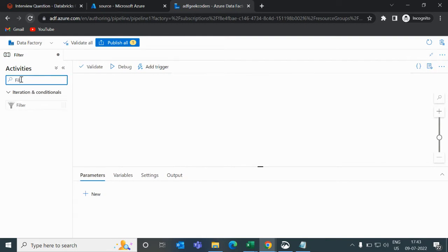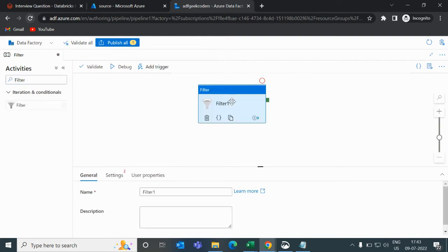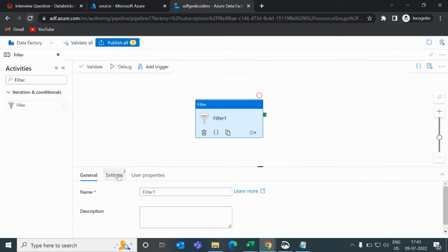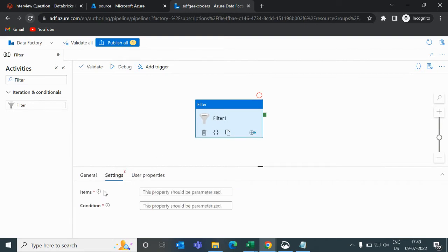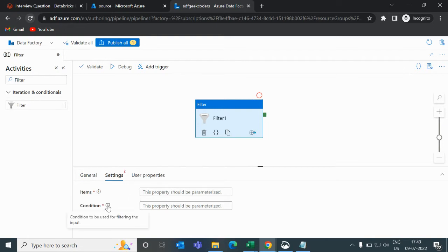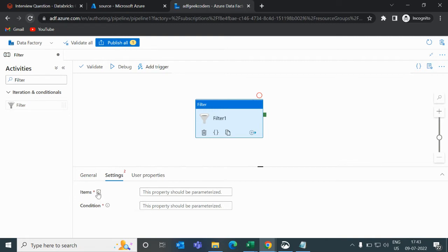Now in this activity pane, I will choose the filter activity. If I click on the settings button, it is asking for two things: items and condition. Items means we have to pass something in an array, and then we have to write a condition on top of this item list.